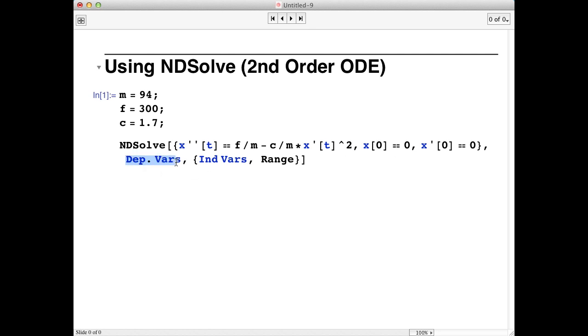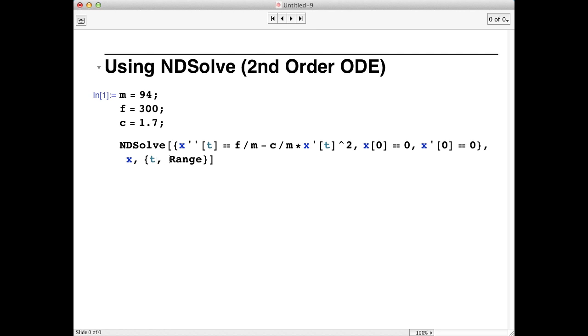We'll replace the dependent variable with the dependent variable in our problem, the position, which is just x. And the independent variable is just the time. Let's say the range over which we want to solve our problem is from time equals zero to 10.